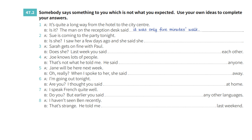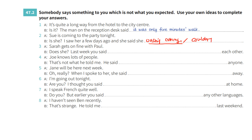Now somebody says something to you which is not what you expected. Use your own ideas to complete your answers. For example: 'It's quite a long way from the hotel to the city center.' 'Is it? The man on the reception desk said it was only five minutes' walk.' Number two: 'Sue is coming to the party tonight.' 'Is she? I saw her a few days ago and she said she wasn't coming' — or 'she couldn't come.'